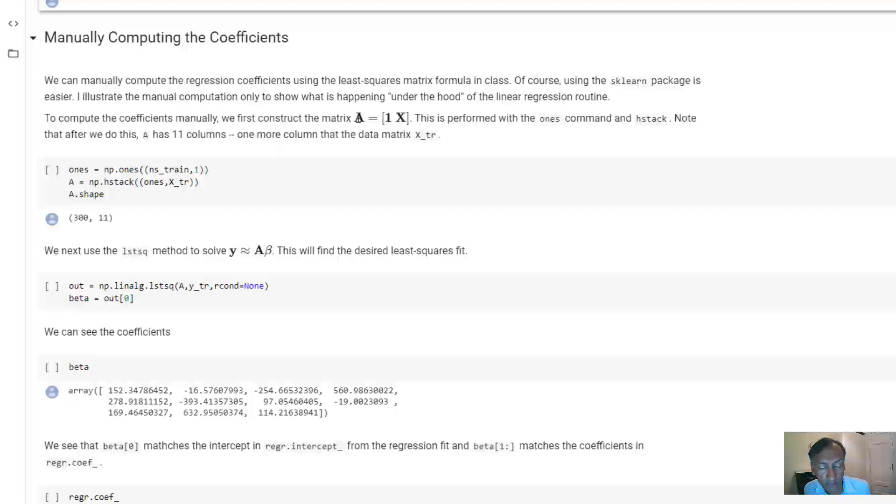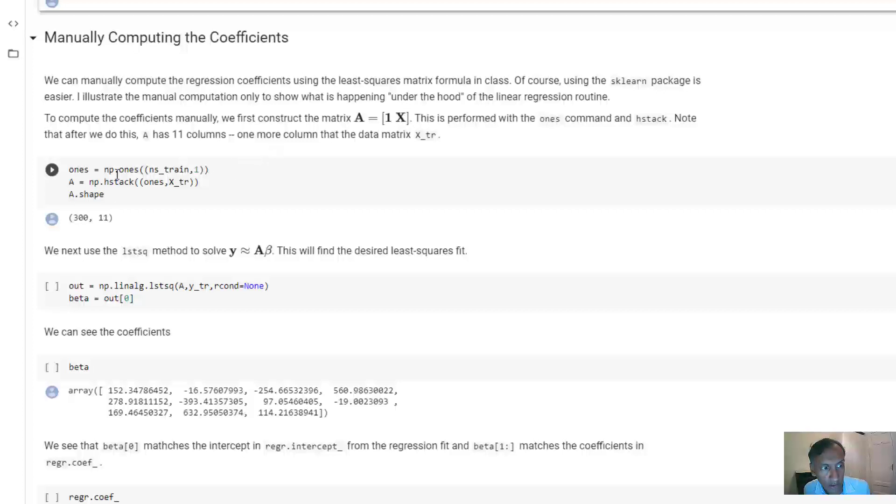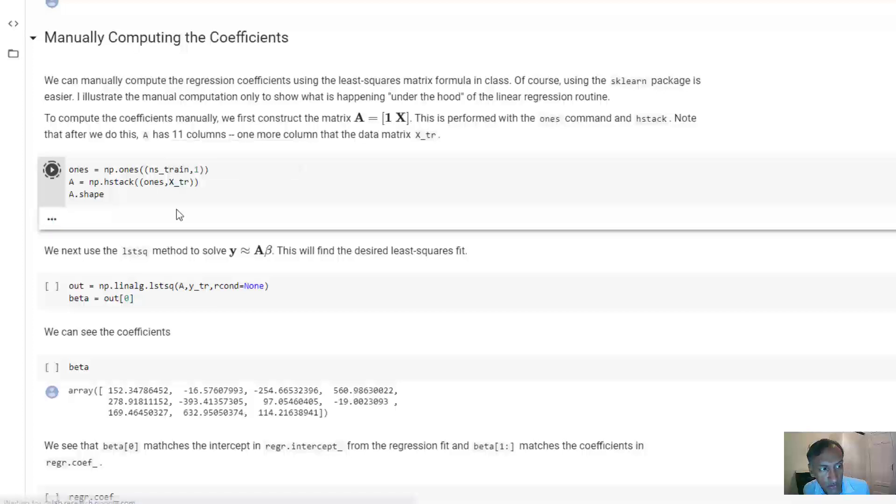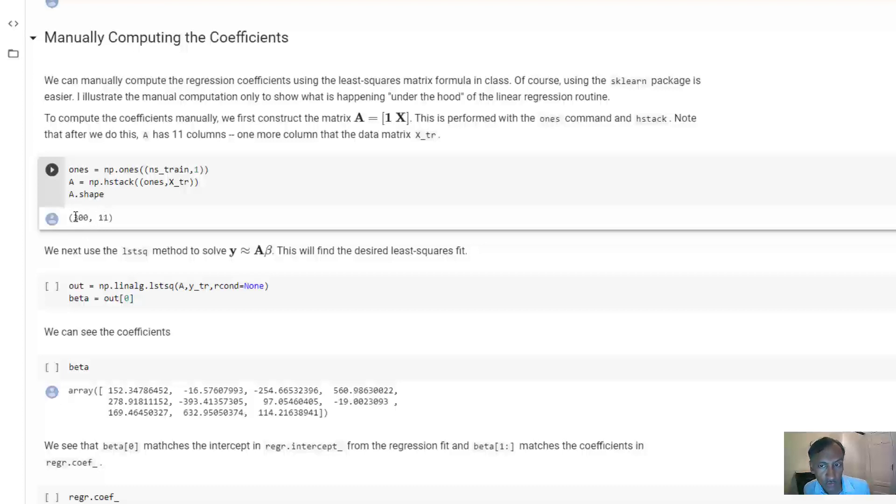So to do this, remember the first part in solving the equations is to create that feature matrix, which has a ones on the first column and then the matrix X in the remaining columns. You can do that in Python with this syntax where we create a ones vector and then we stack it with the training matrix. When you do this, you'll see that the shape of the matrix you get is 300 by 11. 300 because there are 300 training samples. And there's one ones column plus 10 features, so there's 11 columns total.